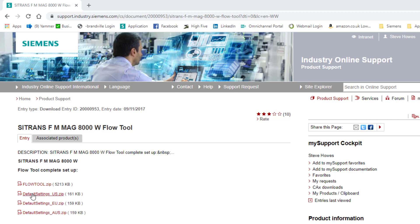Then you have default parameters for different sizes of flow meters. For Europe we have a set of default parameters. This is if you get into trouble and you need to reset the MAG-8000. You can open these parameters and download them, and I'll show you in a minute how that happens.